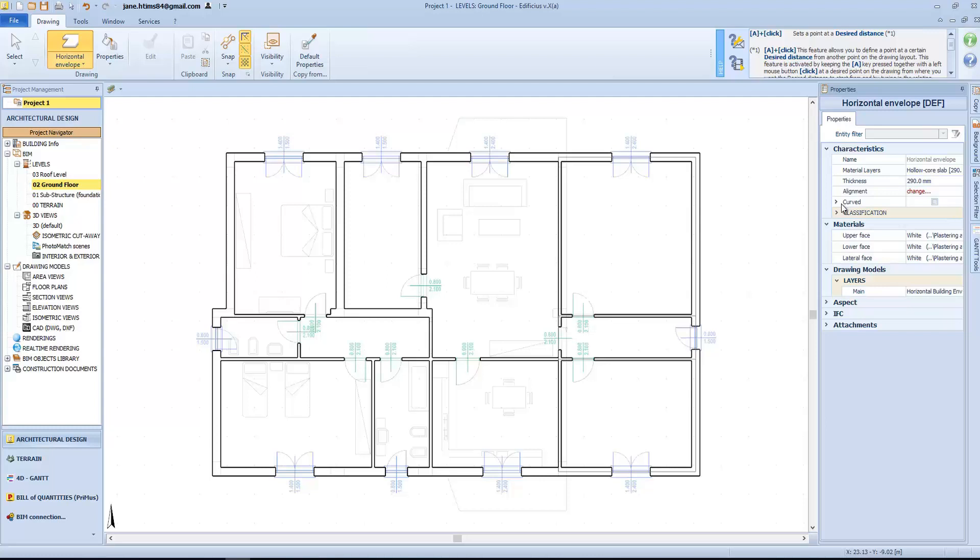For particular modeling needs, we can even set it as a curved. Again, set its material, the layer, and those properties common to all objects, such as appearance, add new IFC variables, and attachments too.